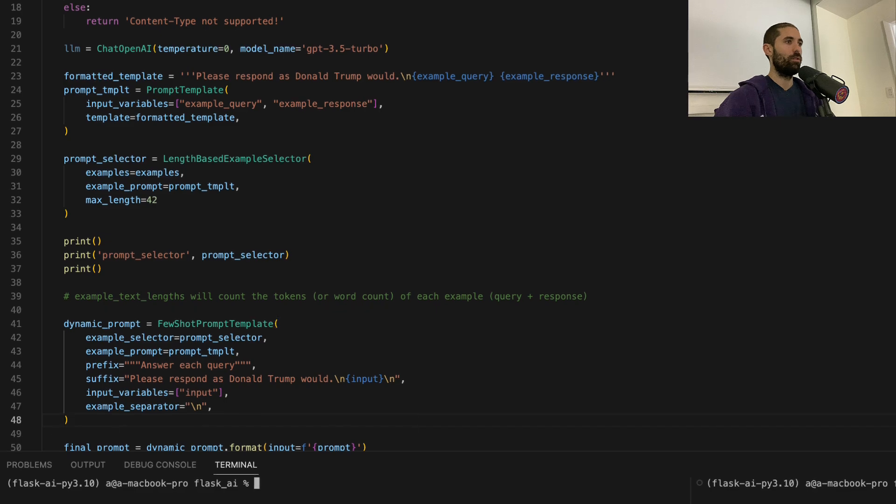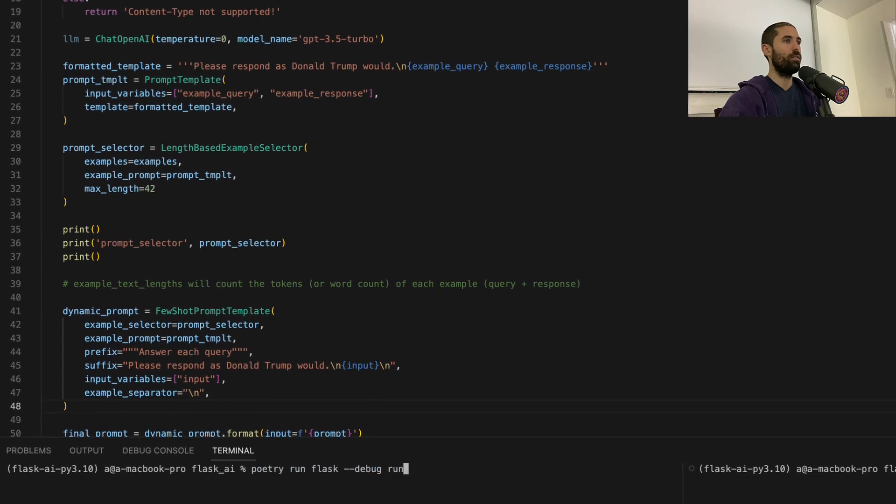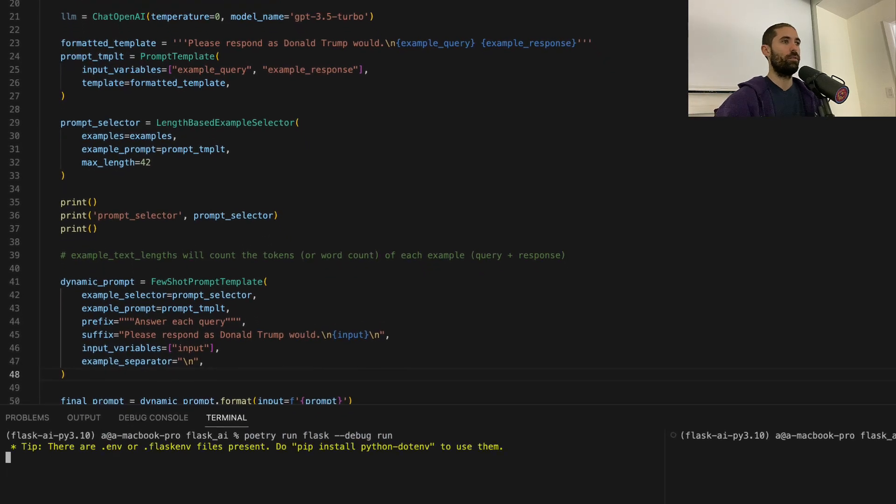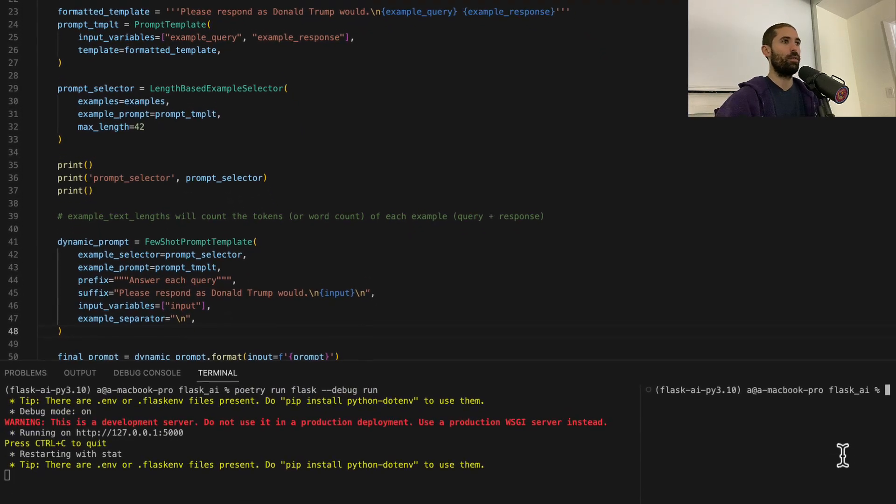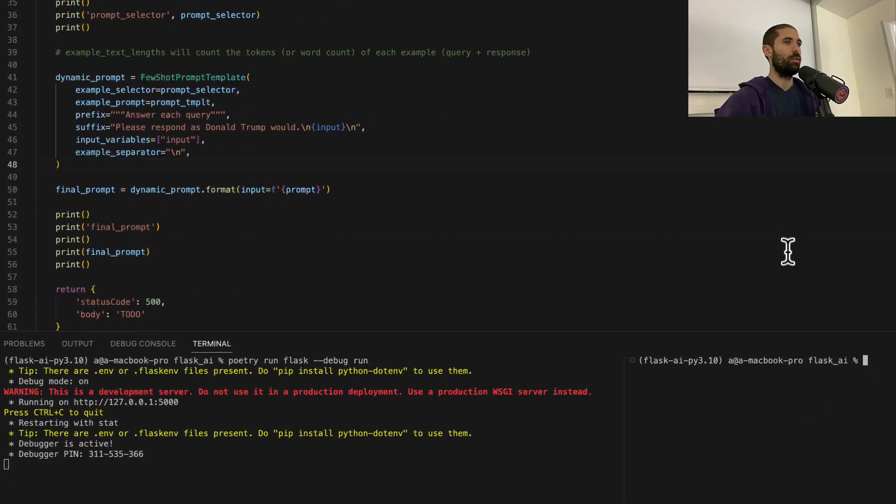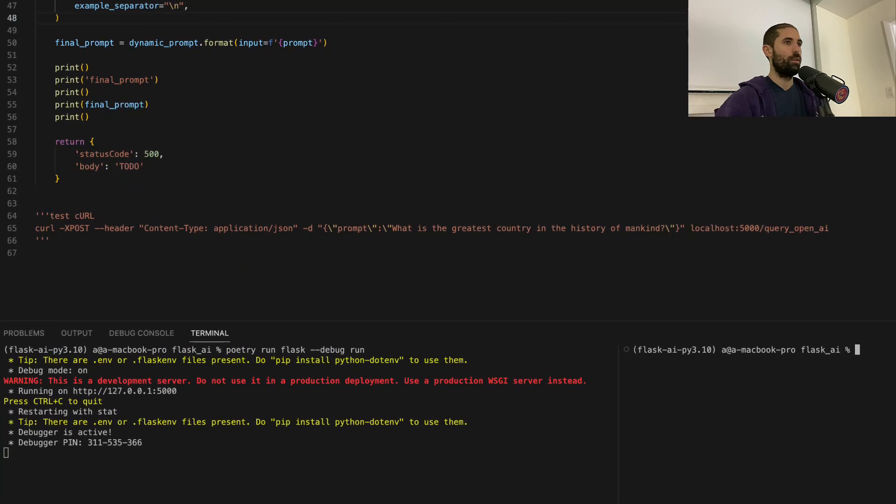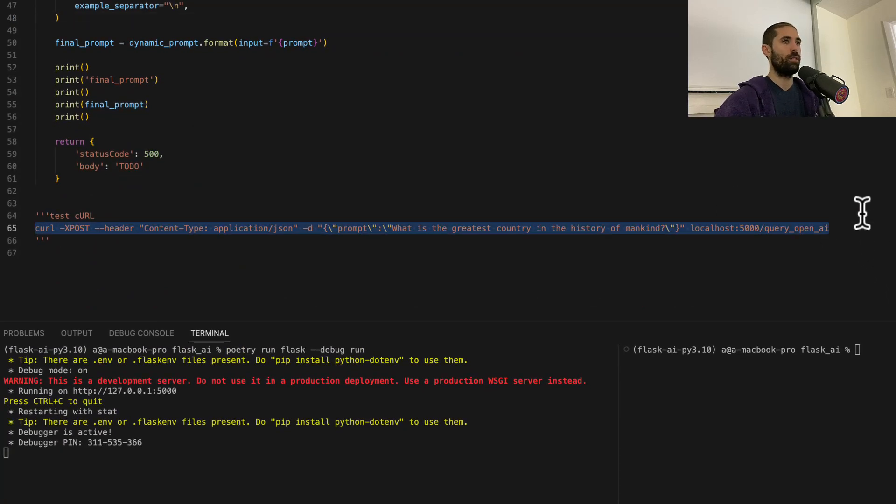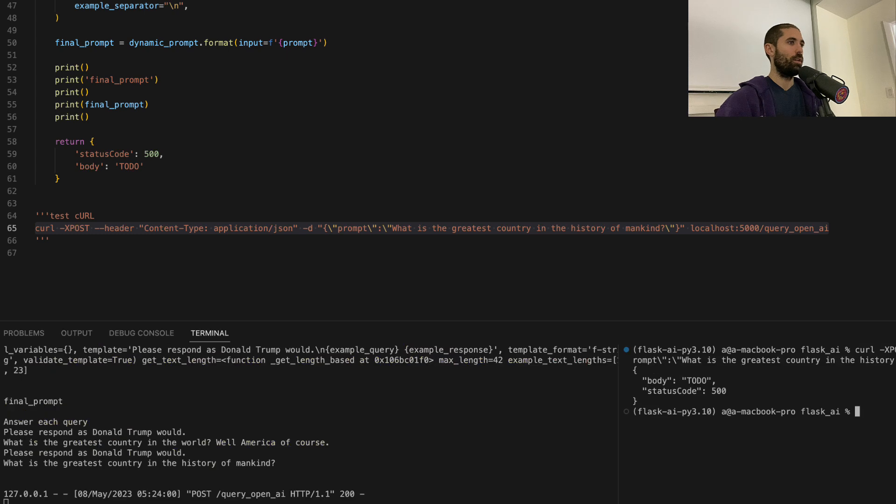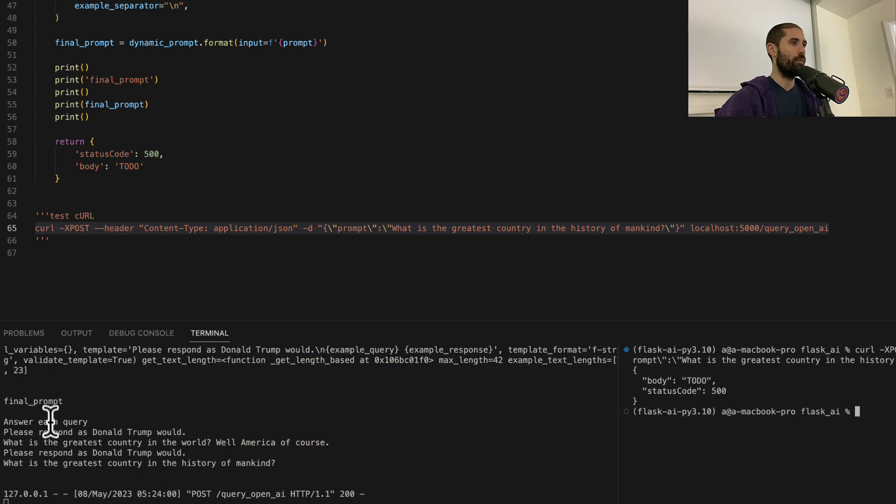So if we test this out, you'll see what I mean. Let's use this example curl.